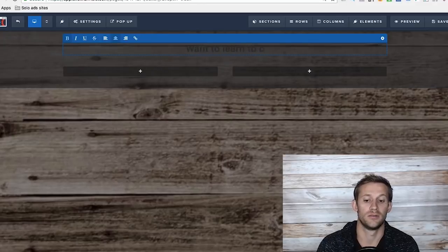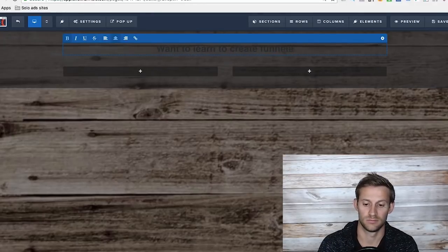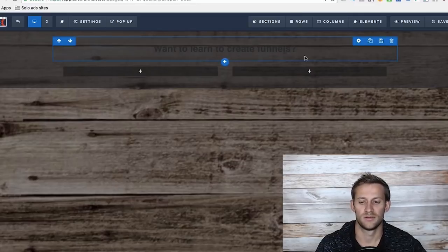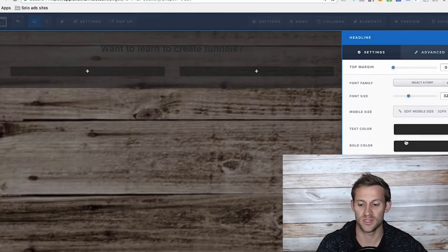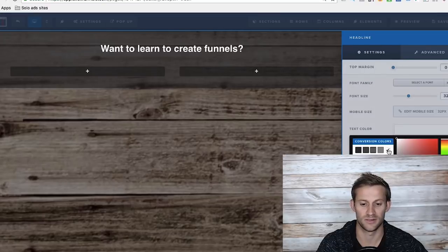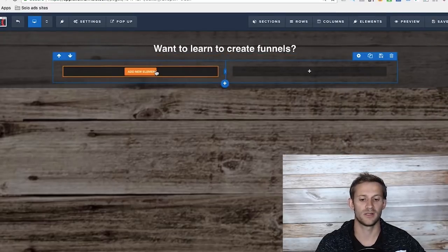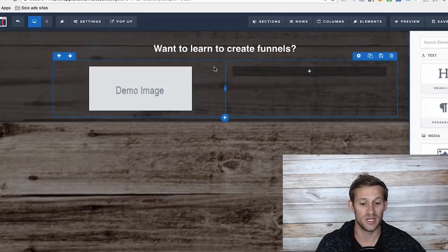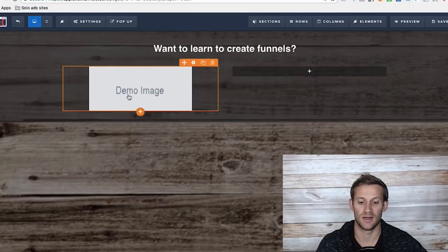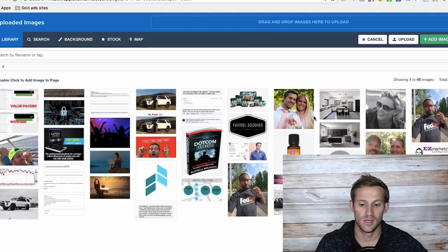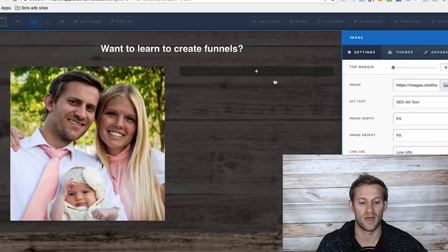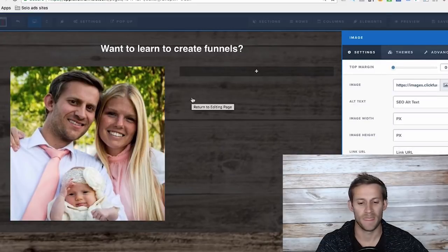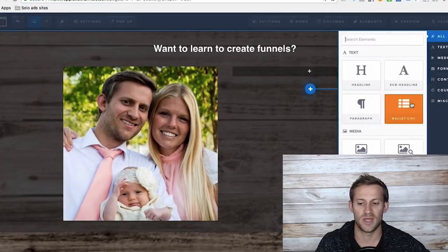Want to learn to create funnels. That's relevant, right? And in fact, when I give you that free course at the end, it's going to be built in ClickFunnels. So you want to learn to create funnels. I can add other elements here like images. Just click it and upload images as you go. So if I want to introduce me and my family, right here is me, my wife and my kid.